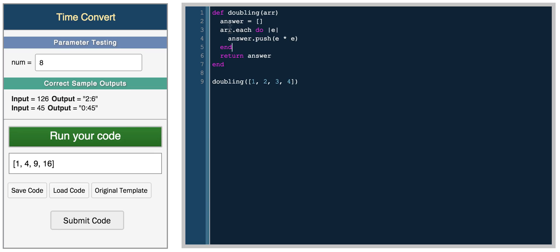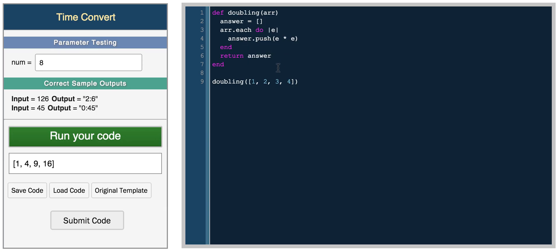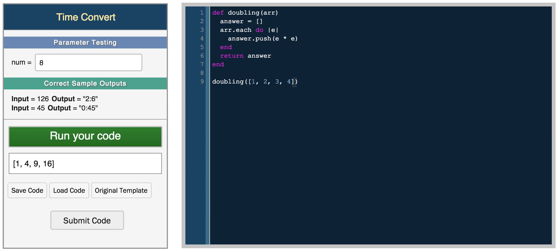So for each element in the array, we want to push the element multiplied by itself into this new array answer, and then we finally return answer. And so you can even return something like, so here you can return answer, so for example, if we wanted to multiply all the numbers by themselves, but we only wanted to get a specific element from the array,